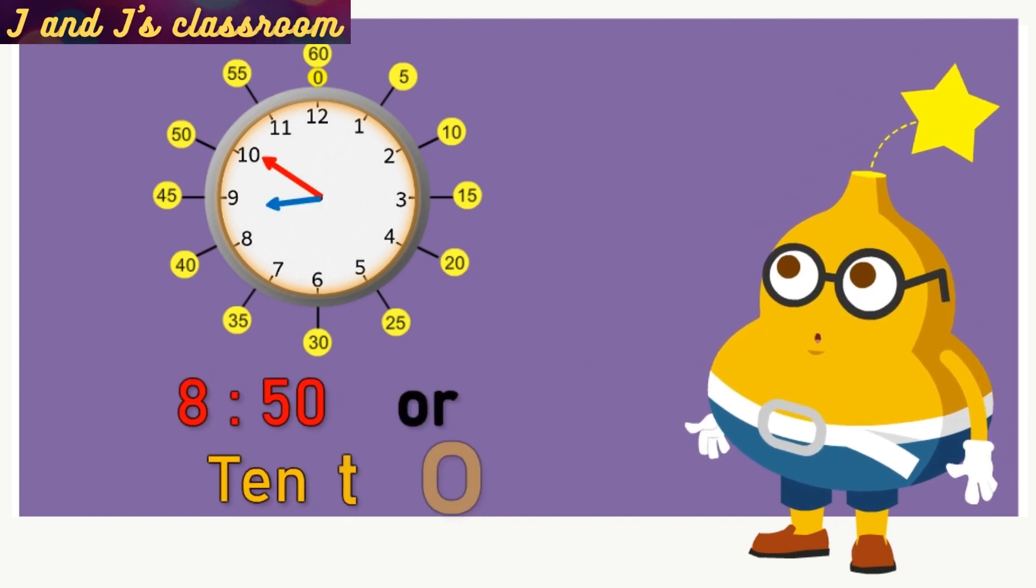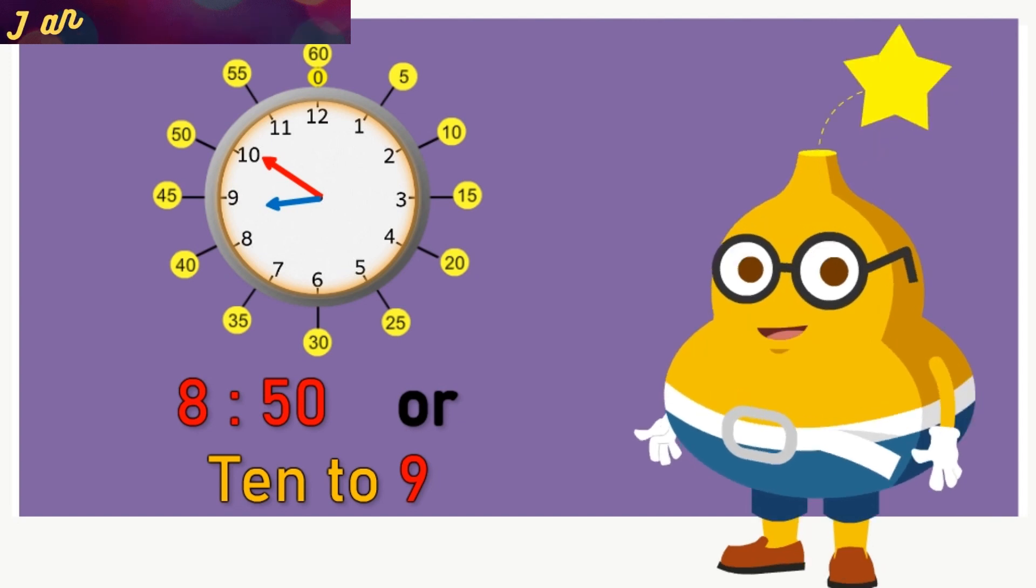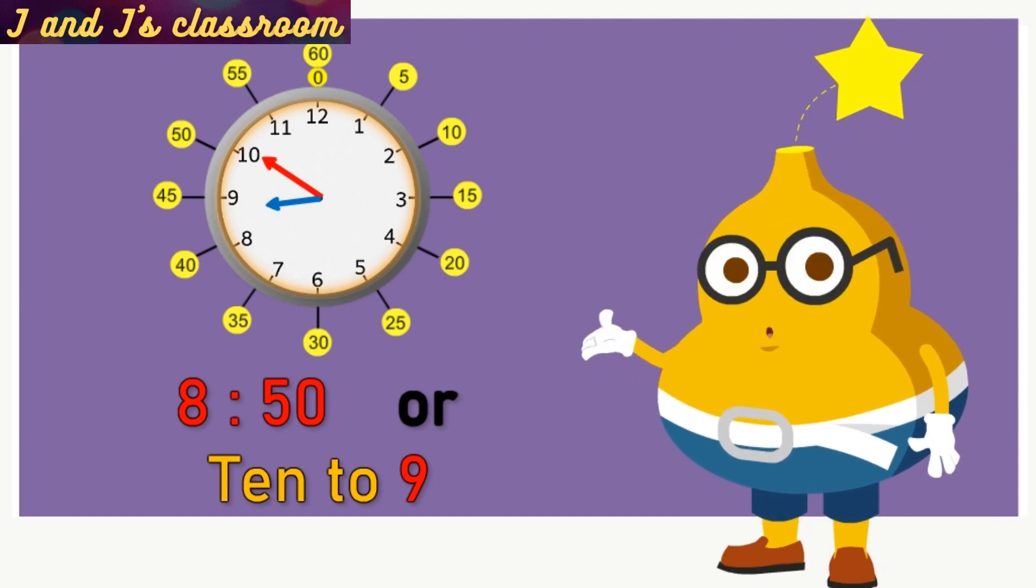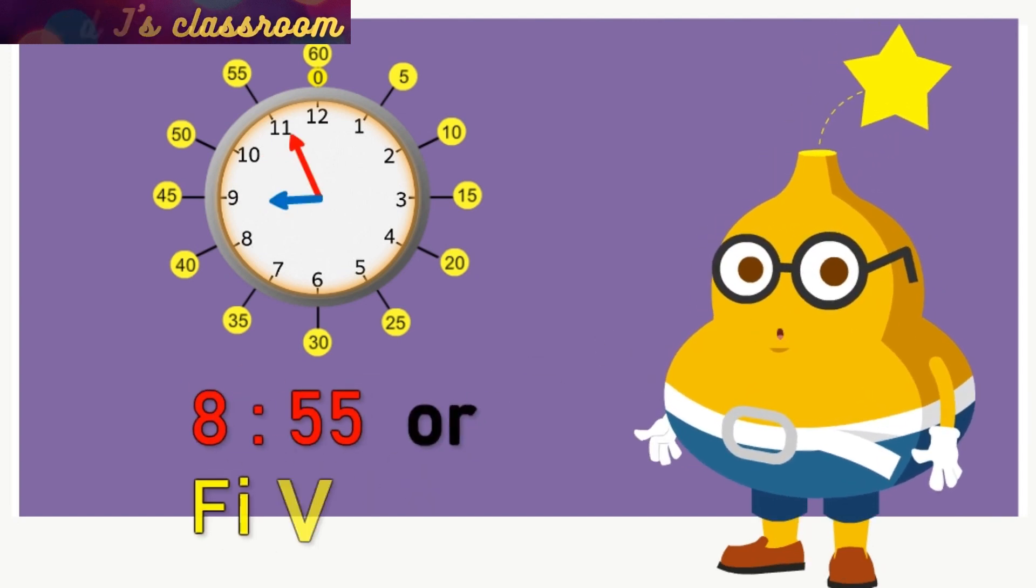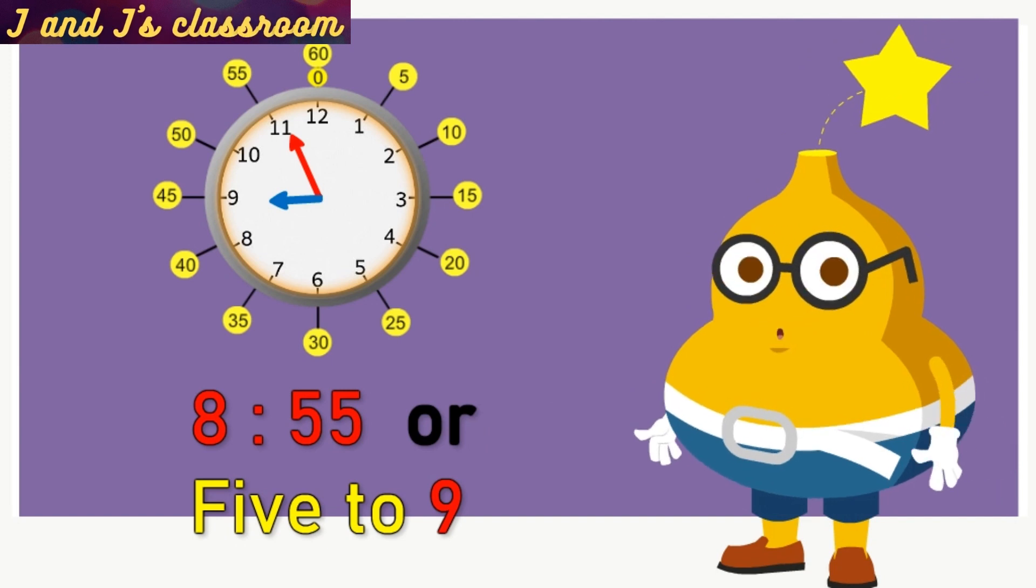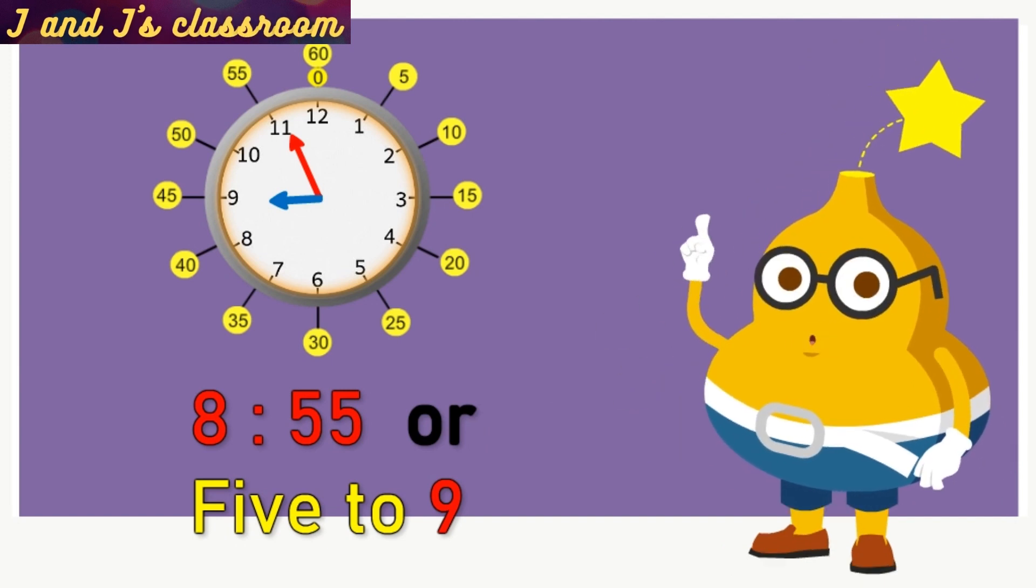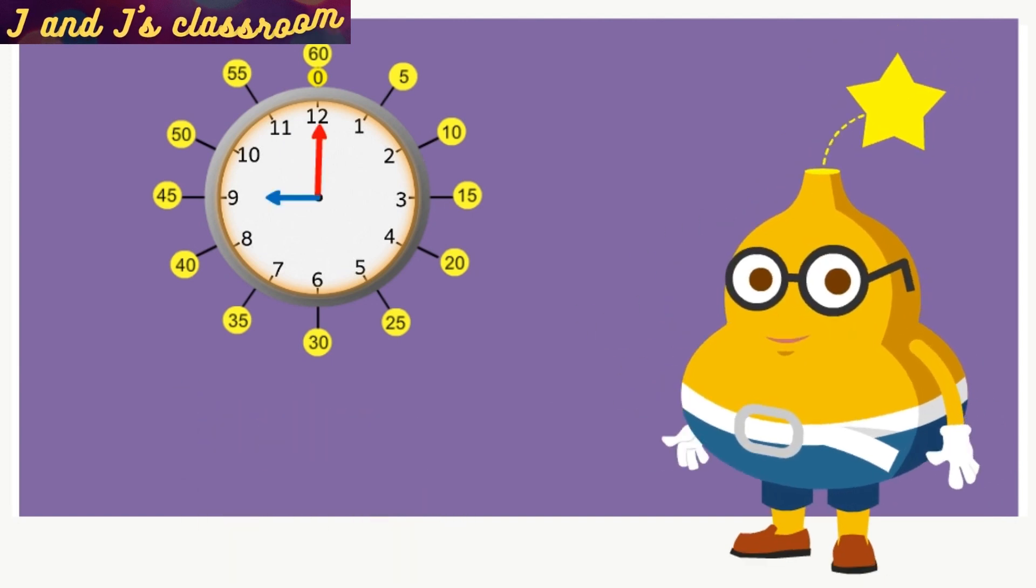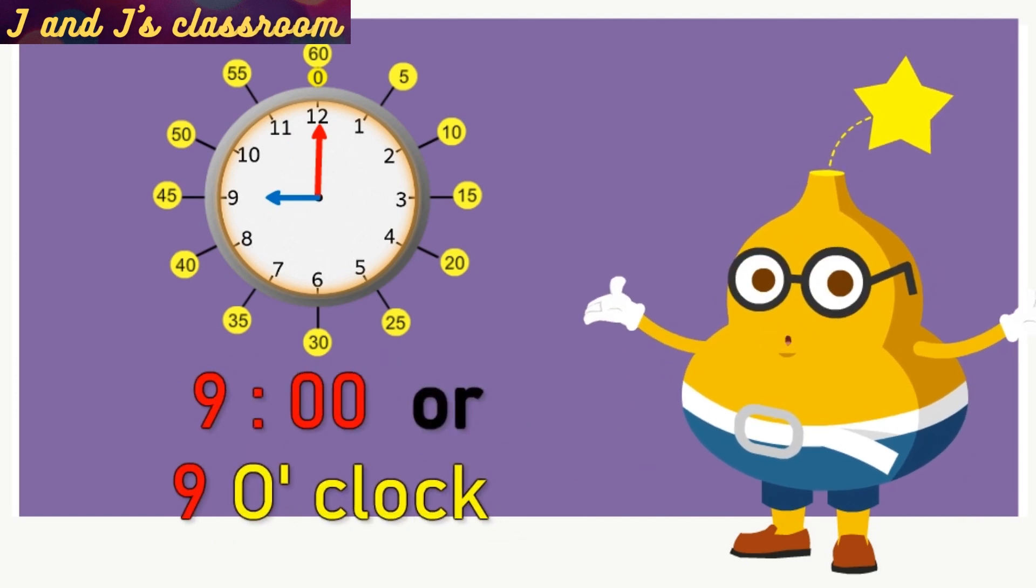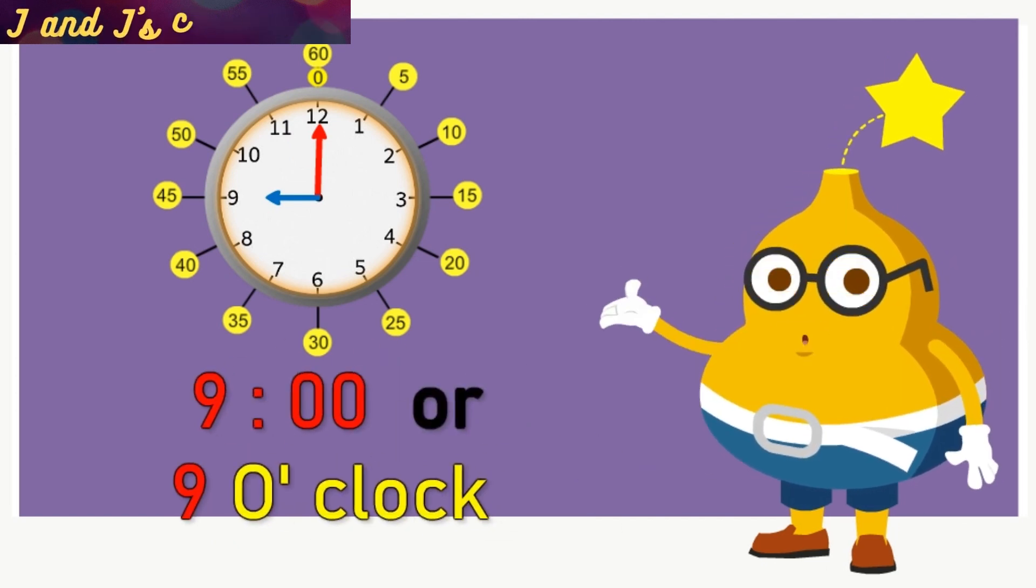Now, the time is 8:50 or 10 minutes to 9. Now, the time is 8:55 or 5 minutes to 9. Now, the time is 9 o'clock.